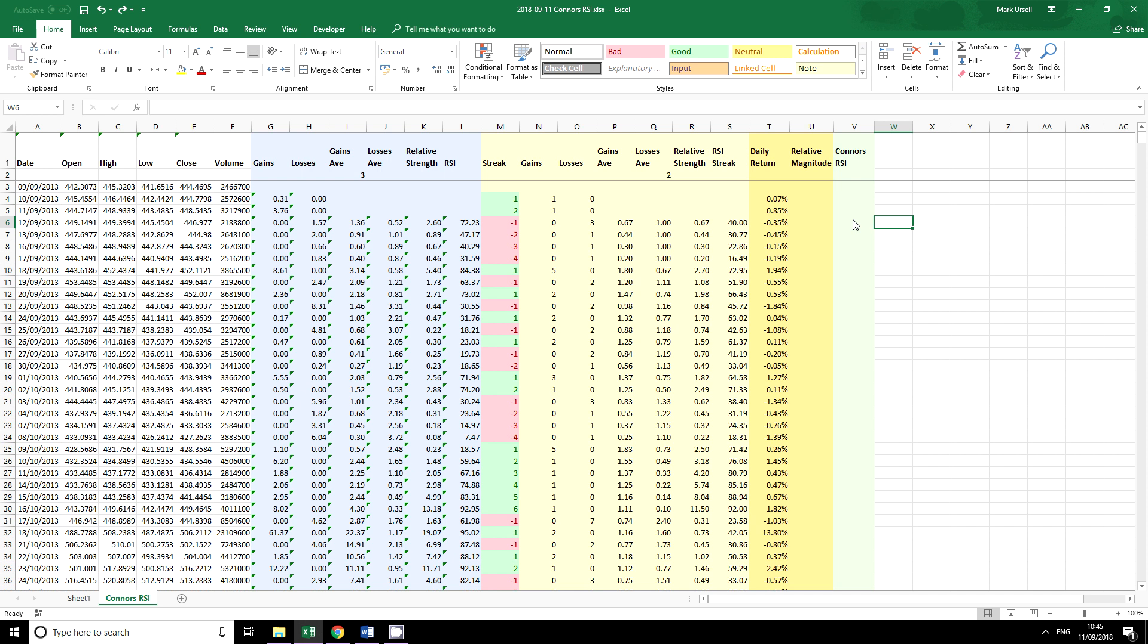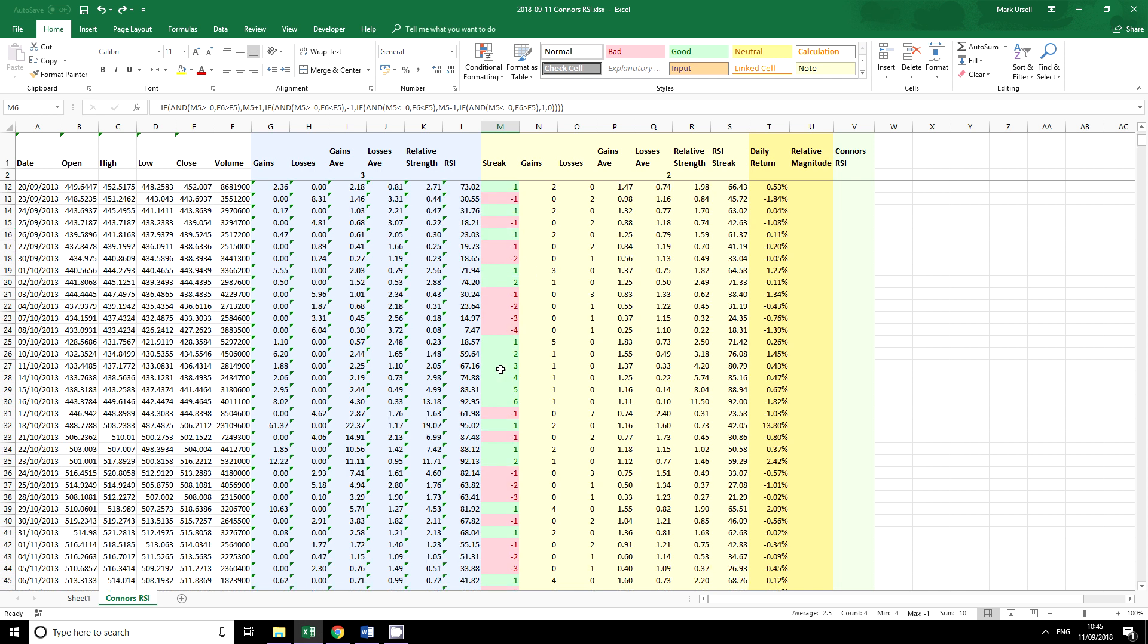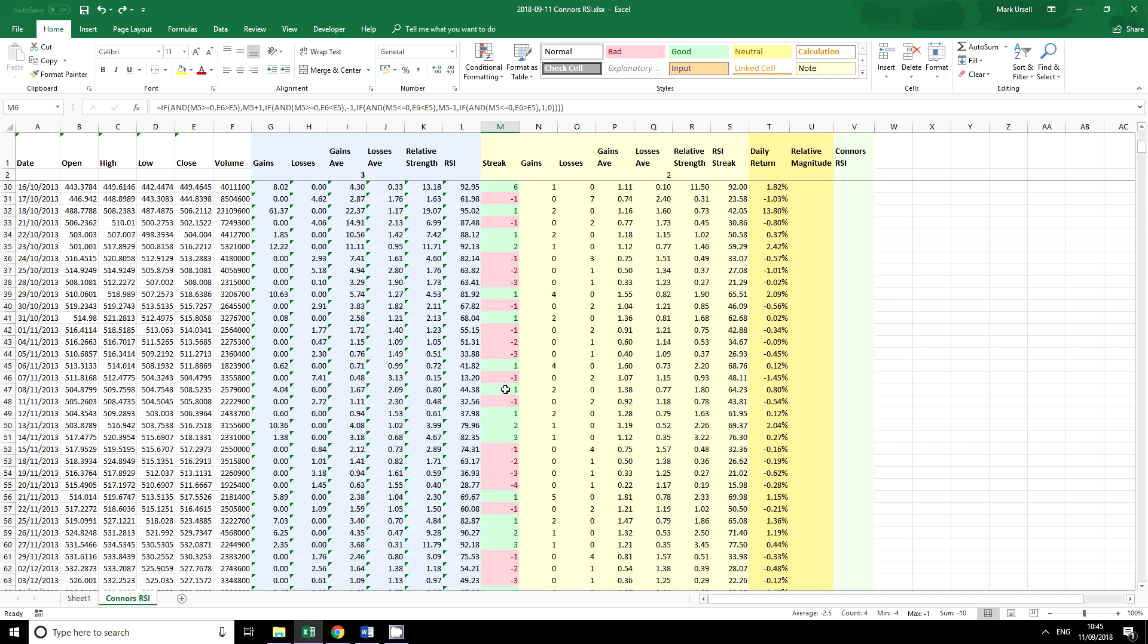What I want to draw your attention to is this column here where we're using a contrast between greens and reds. Now the formula is not important. What is important is that you can see how I've used conditional formatting to create a contrast.